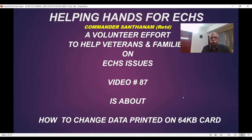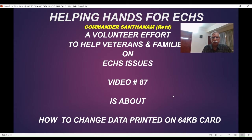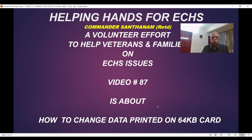Hello all, this is video number 87 from Helping Hands for ECHS. I am Commander Santana. This video is about how to change data which is printed on your 64kb card, the card which you are already using.